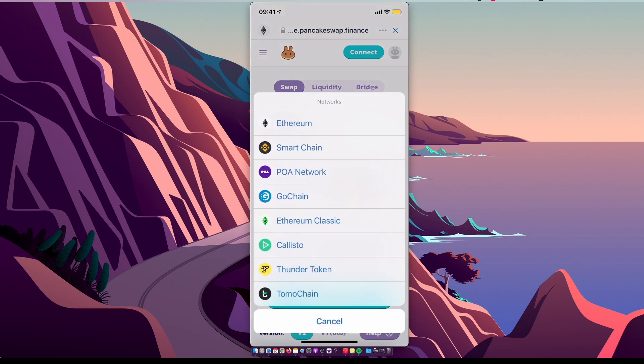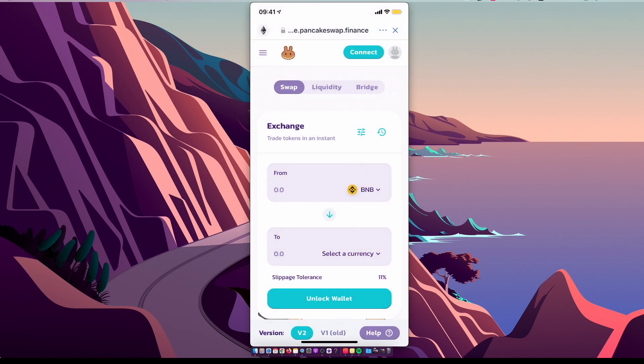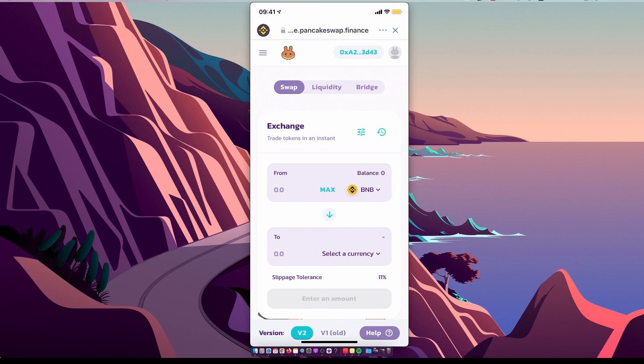And then on the top right corner, if you're not connected, connect to your wallet. This simple trick should fix the unsupported chain error on PancakeSwap.